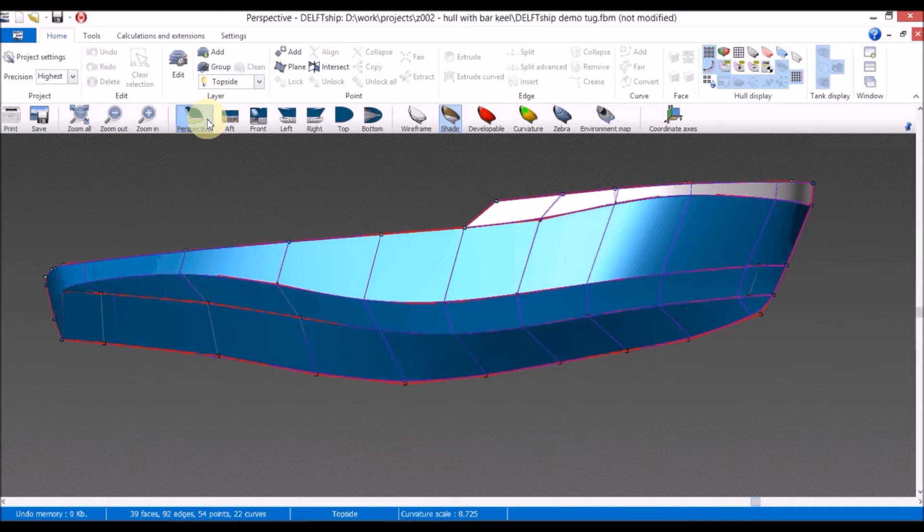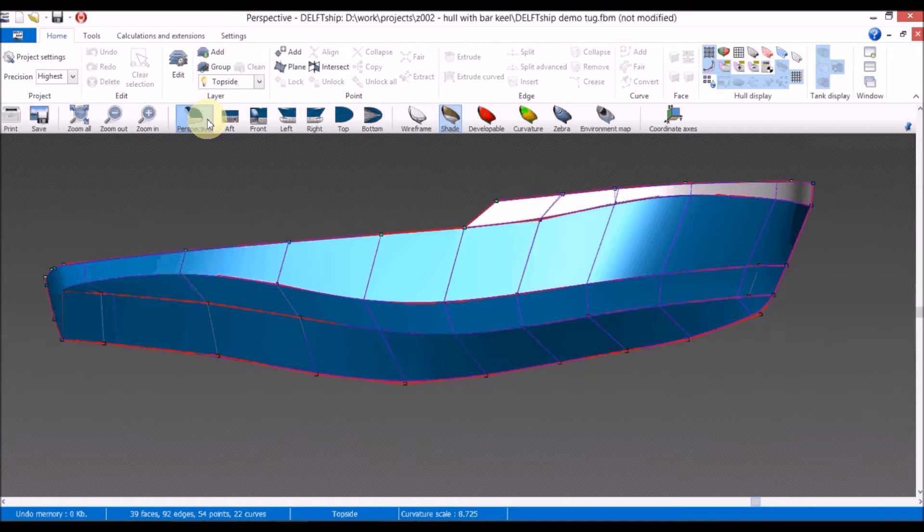Hello guys, in this video I'm going to model a ship appendix, more precisely I'm going to model a rudder trunk.